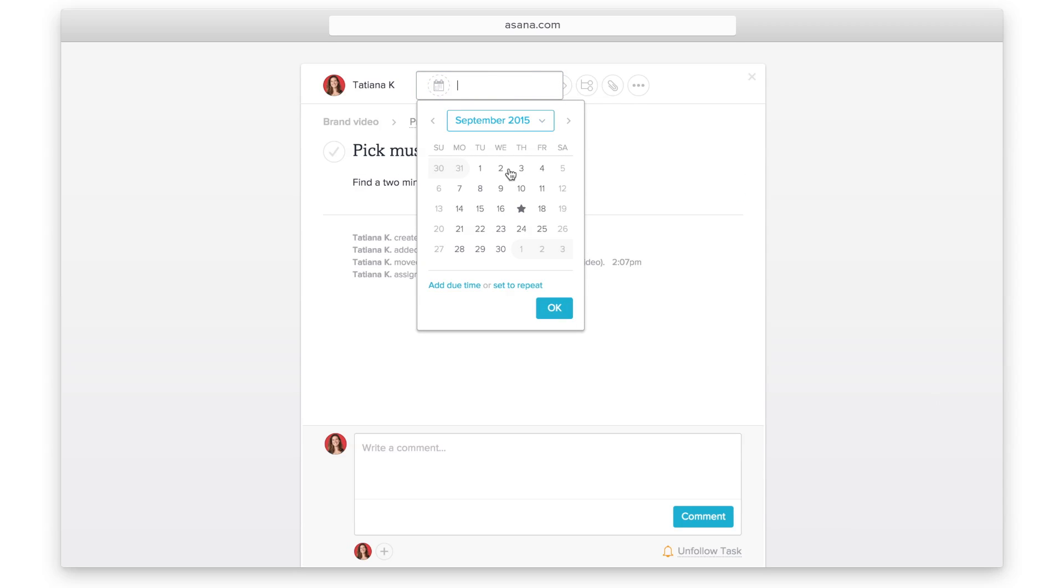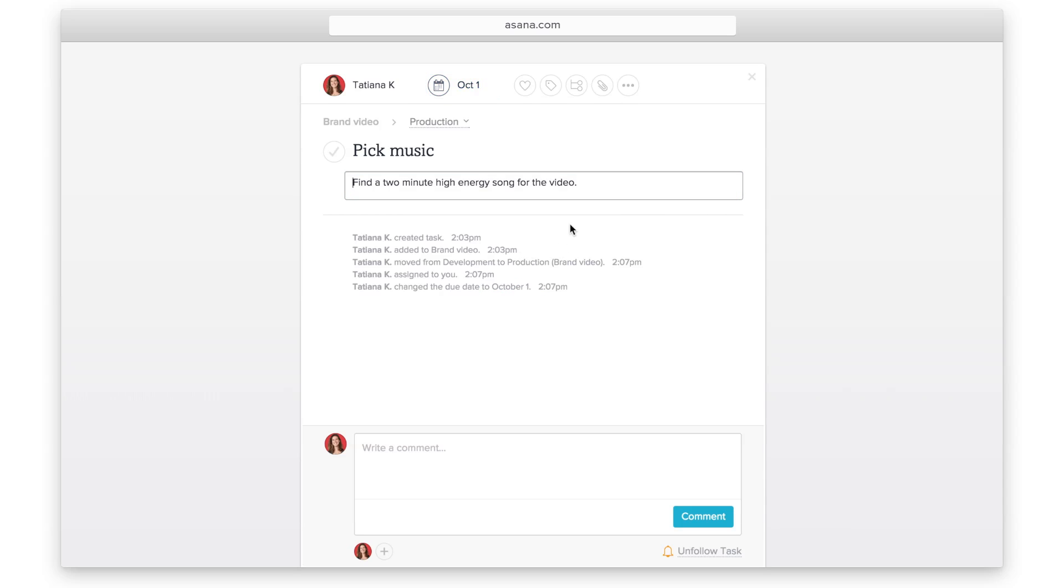You can add more granularity with a due time and also have the option to set a recurring due date. Show appreciation, excitement, or approval by clicking the heart on a task.